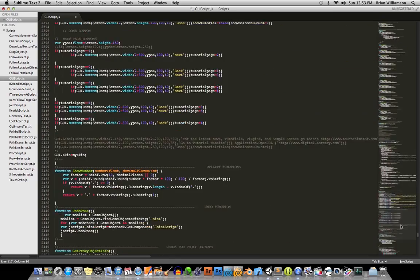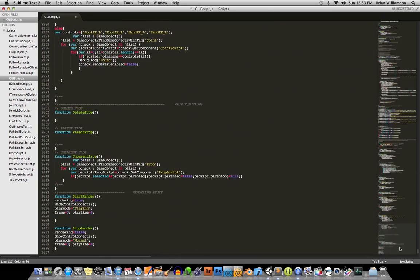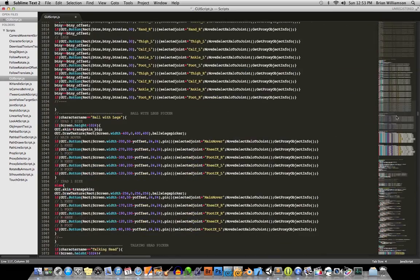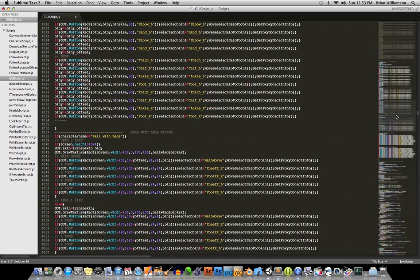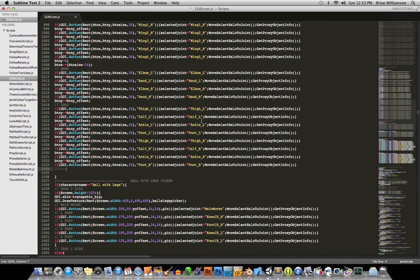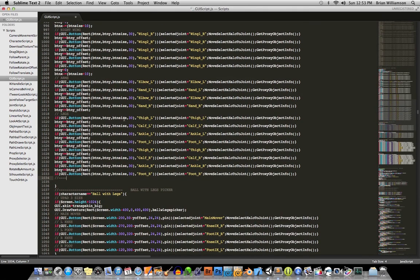It's almost 3,000 lines of code long. So I was getting to the point where MonoDevelop, the code editor that comes with Unity, was getting so slow that I could barely type in it.